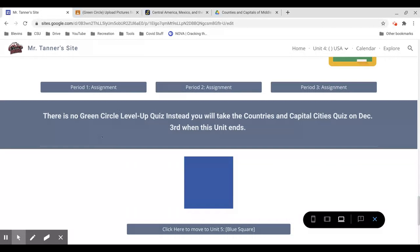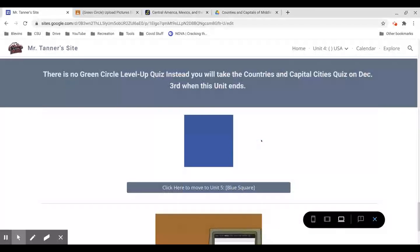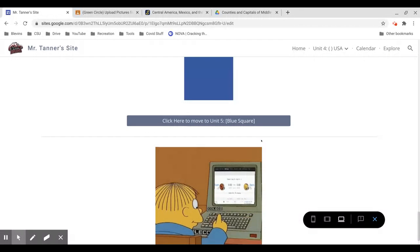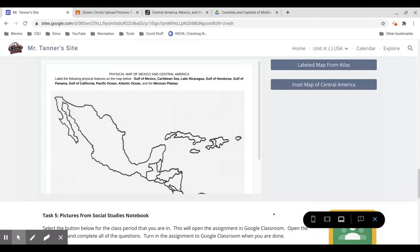There's no level up quiz for Green Circle. We will take the Countries and Capital Cities quiz on December 3rd at the very end of the unit. So that is going to be the end of the Green Circle section. Thanks for watching.